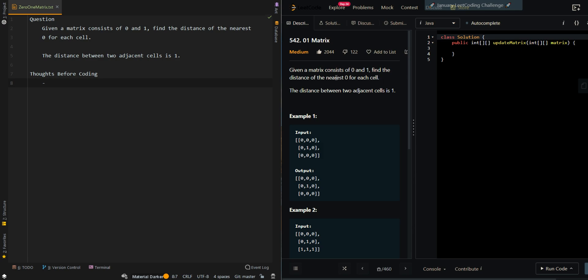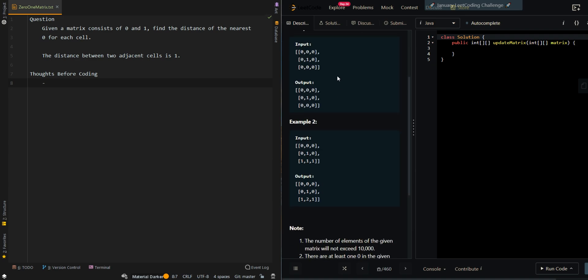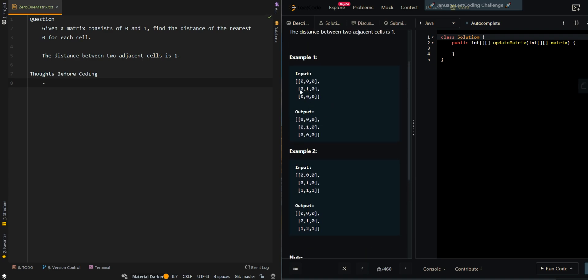In this video, we'll be going over a 0-1 matrix. Given a matrix consisting of 0s and 1s, find the distance of the nearest 0 for each cell. The distance between two adjacent cells is 1. In our first example, we're given this matrix and trying to find the nearest 0 for each cell. If the current cell has a value of 0, then the distance will be equal to 0.